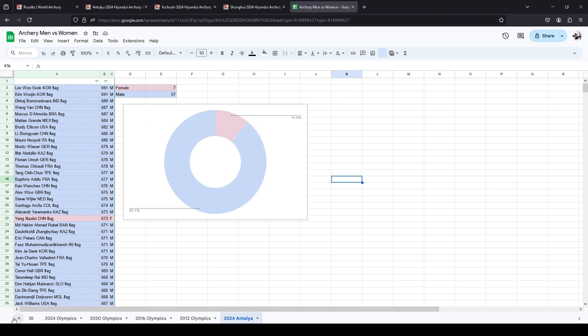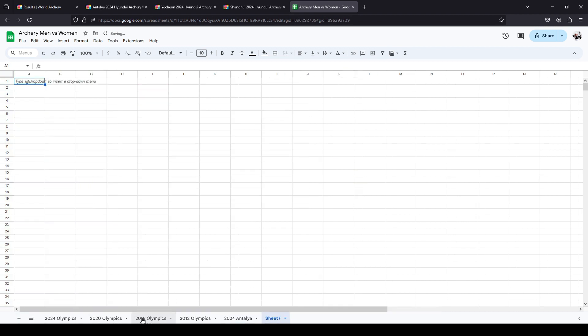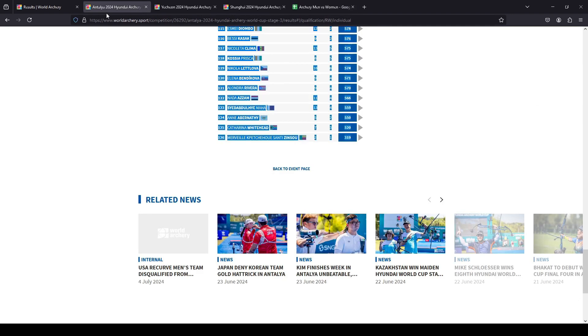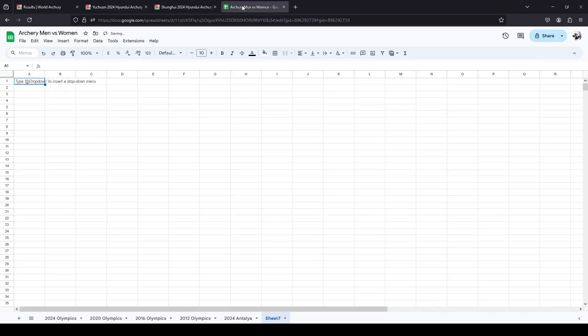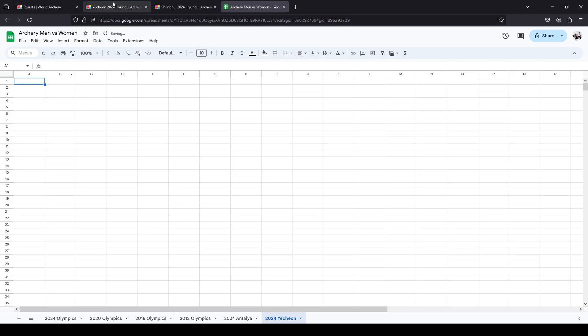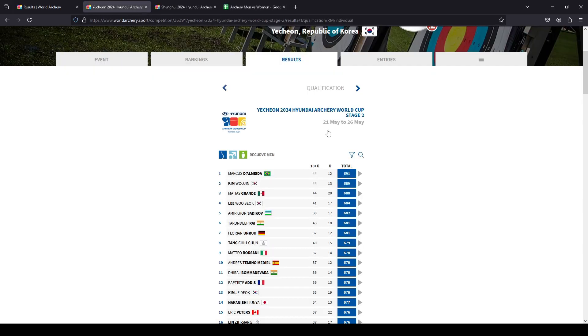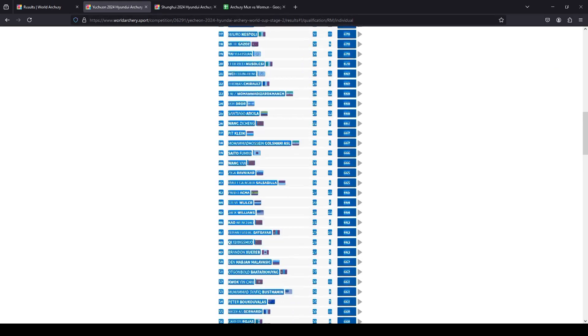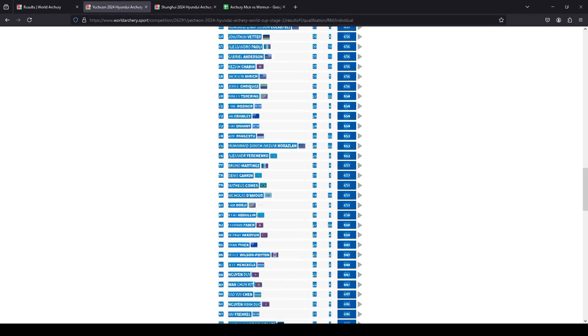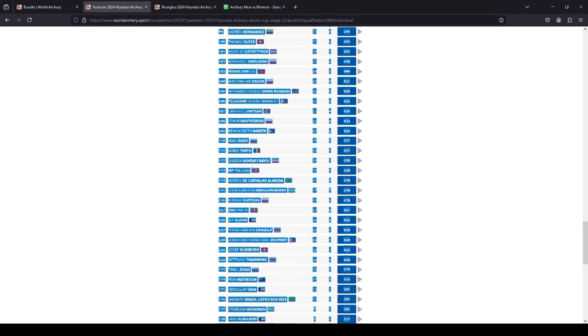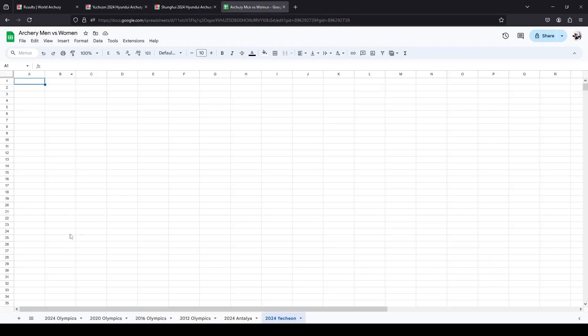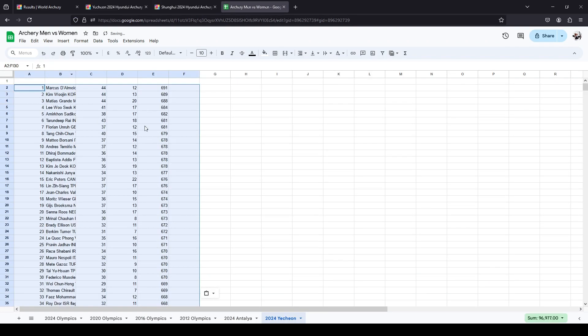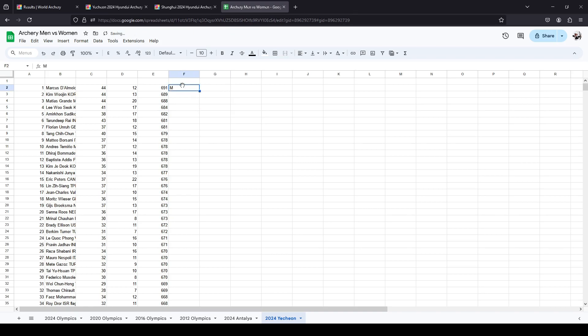Now, the other thing is we have to acknowledge the outliers, and that is South Korea. These South Korean women are an entire league above most other countries. It's almost, you can't include them in the data, because one, there's always three of them in that list. They're always top rank virtually every time. And on one occasion, yes, that was the Paris one, they did outscore the men in the ranking round.